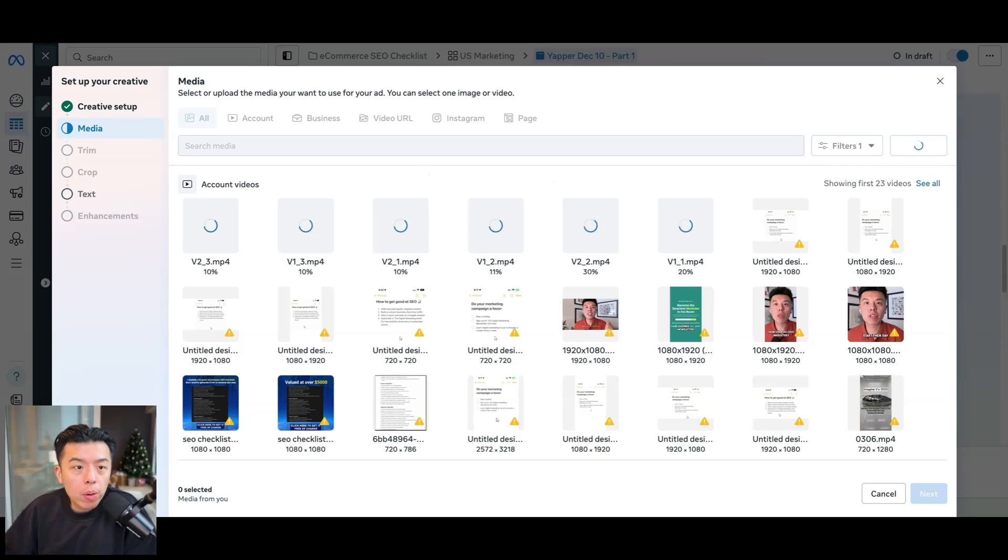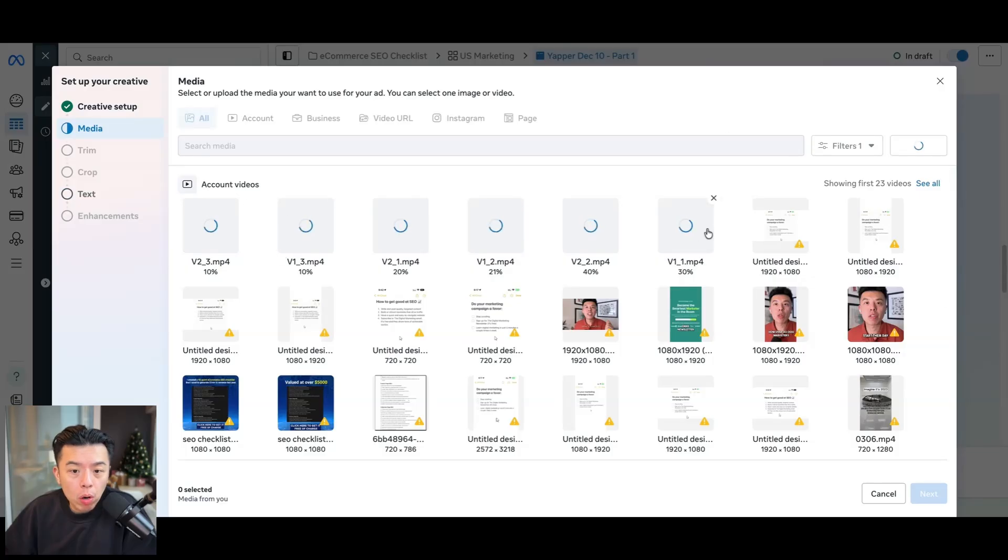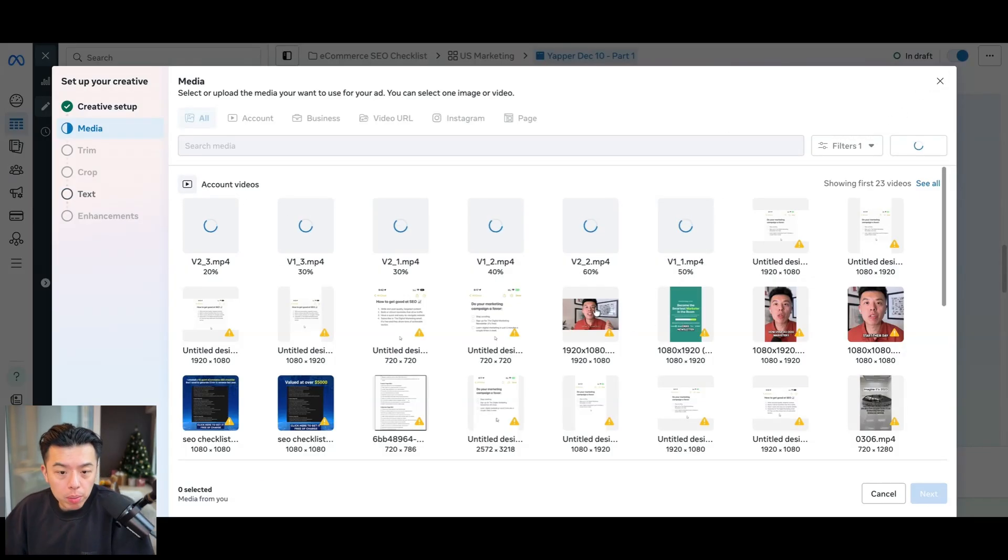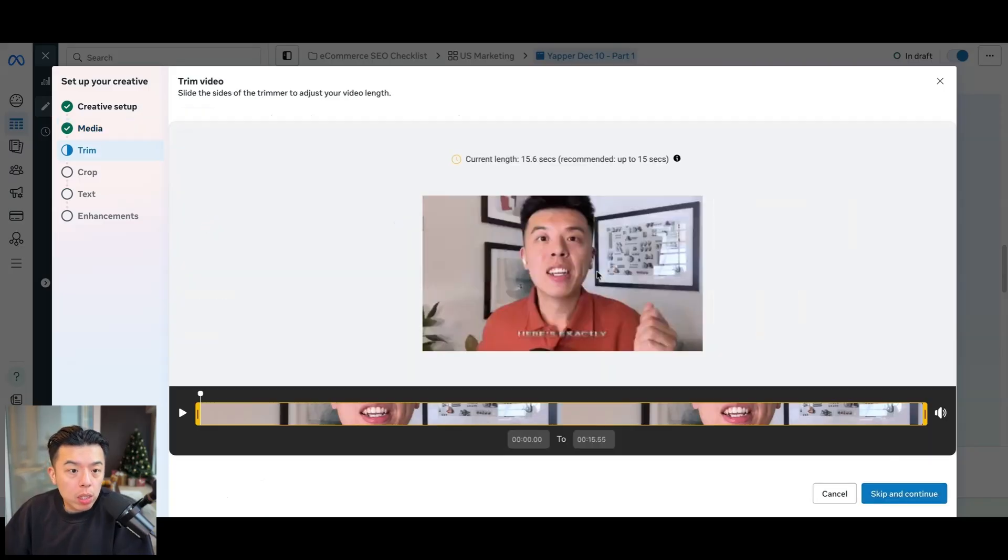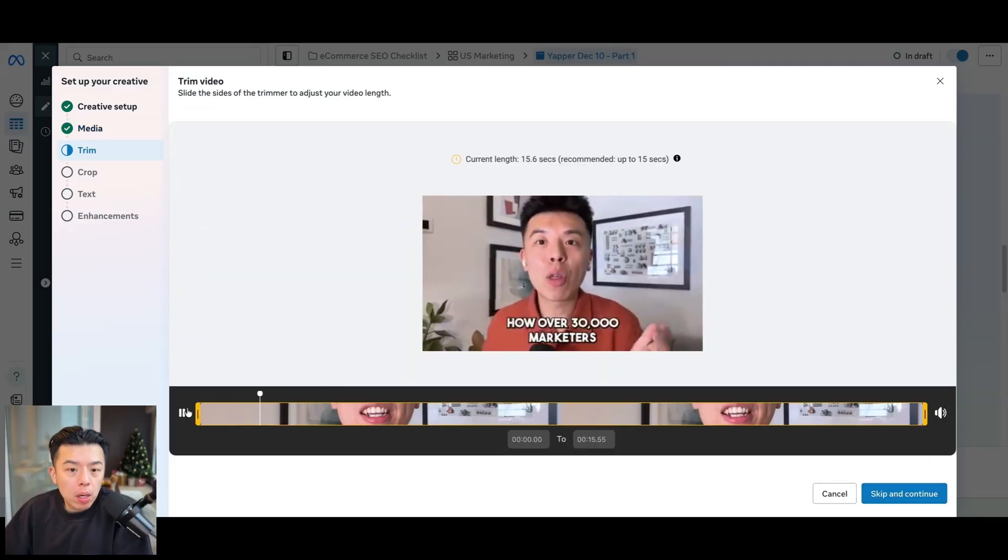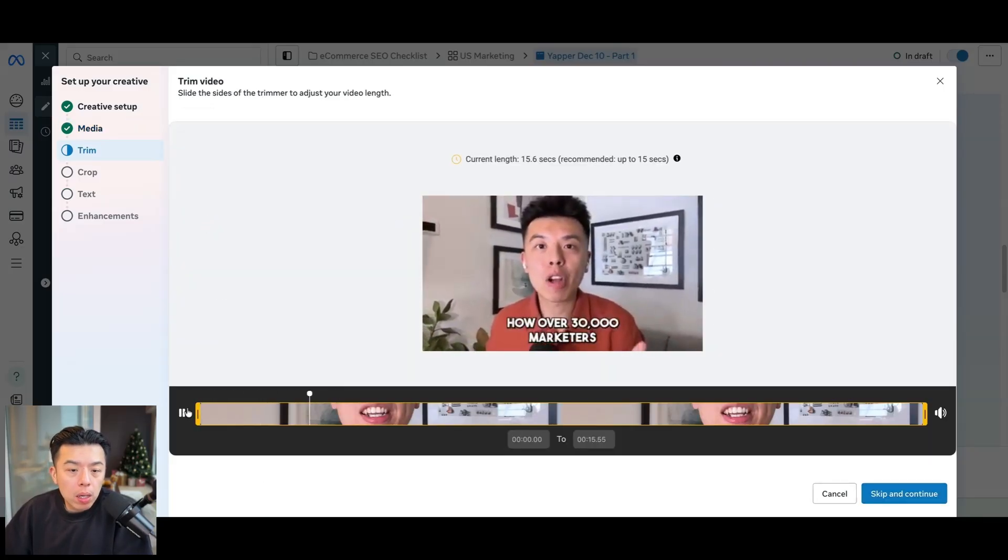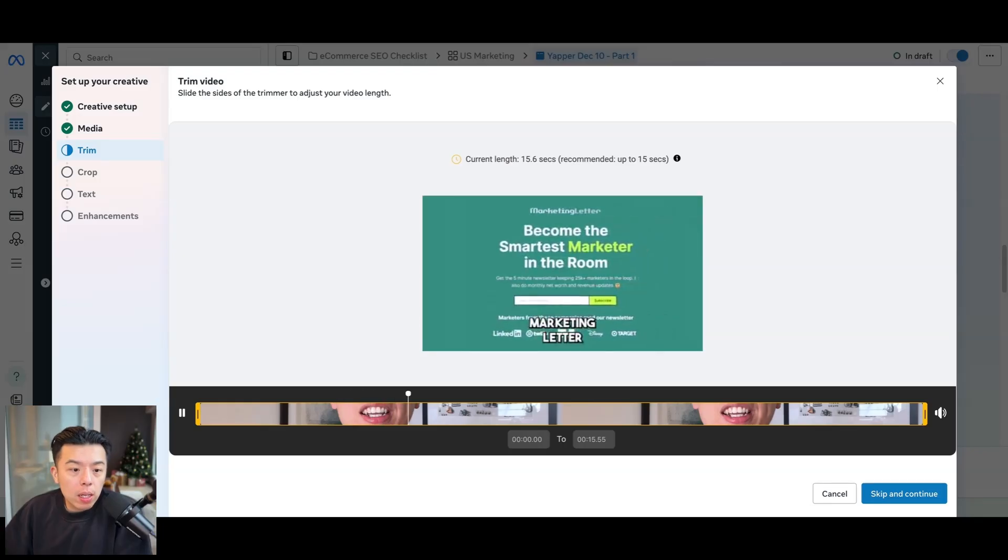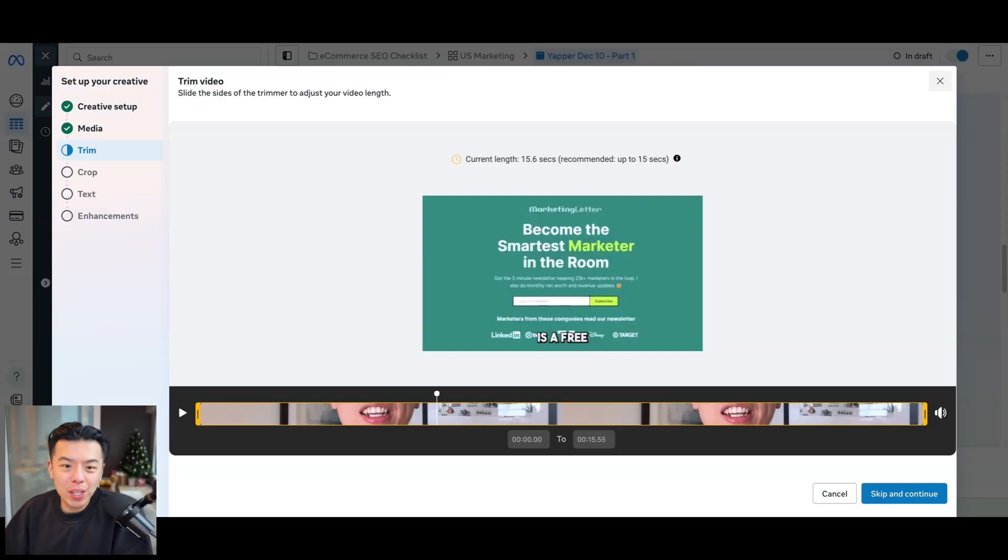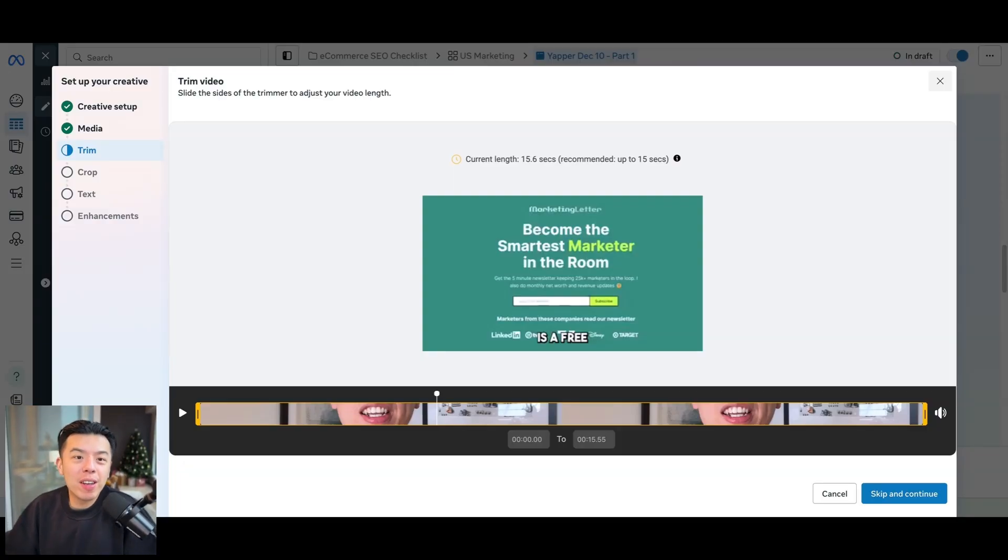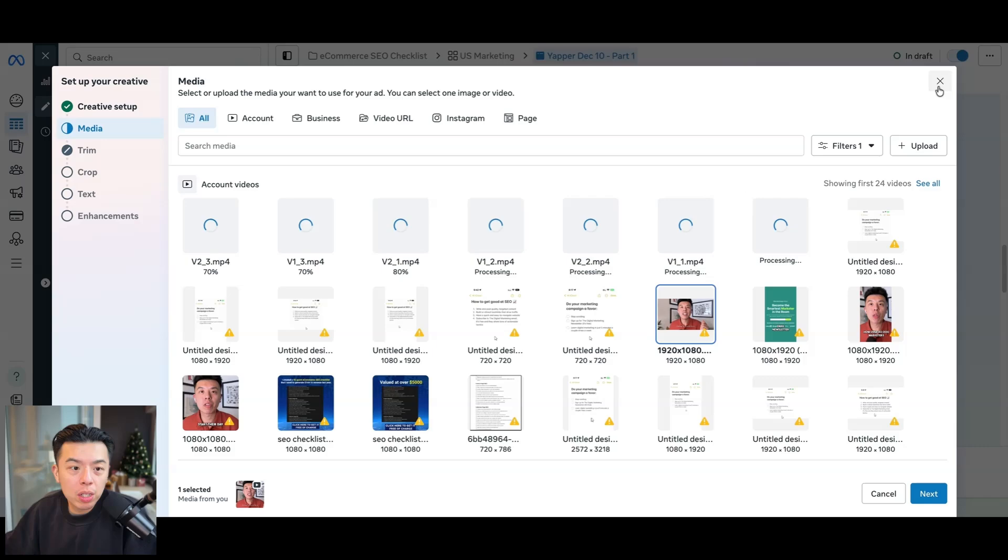Okay. So now that I got that going, pretty slow upload speed. Should I try this one? Let me see what this one looks like, actually. Here's exactly how over 30,000 marketers start their day. Marketing letter is. Dude, I filmed this myself in London for like a long time ago. Insane in the membrane. Anyways, I'm going to go back. See if it's done processing.